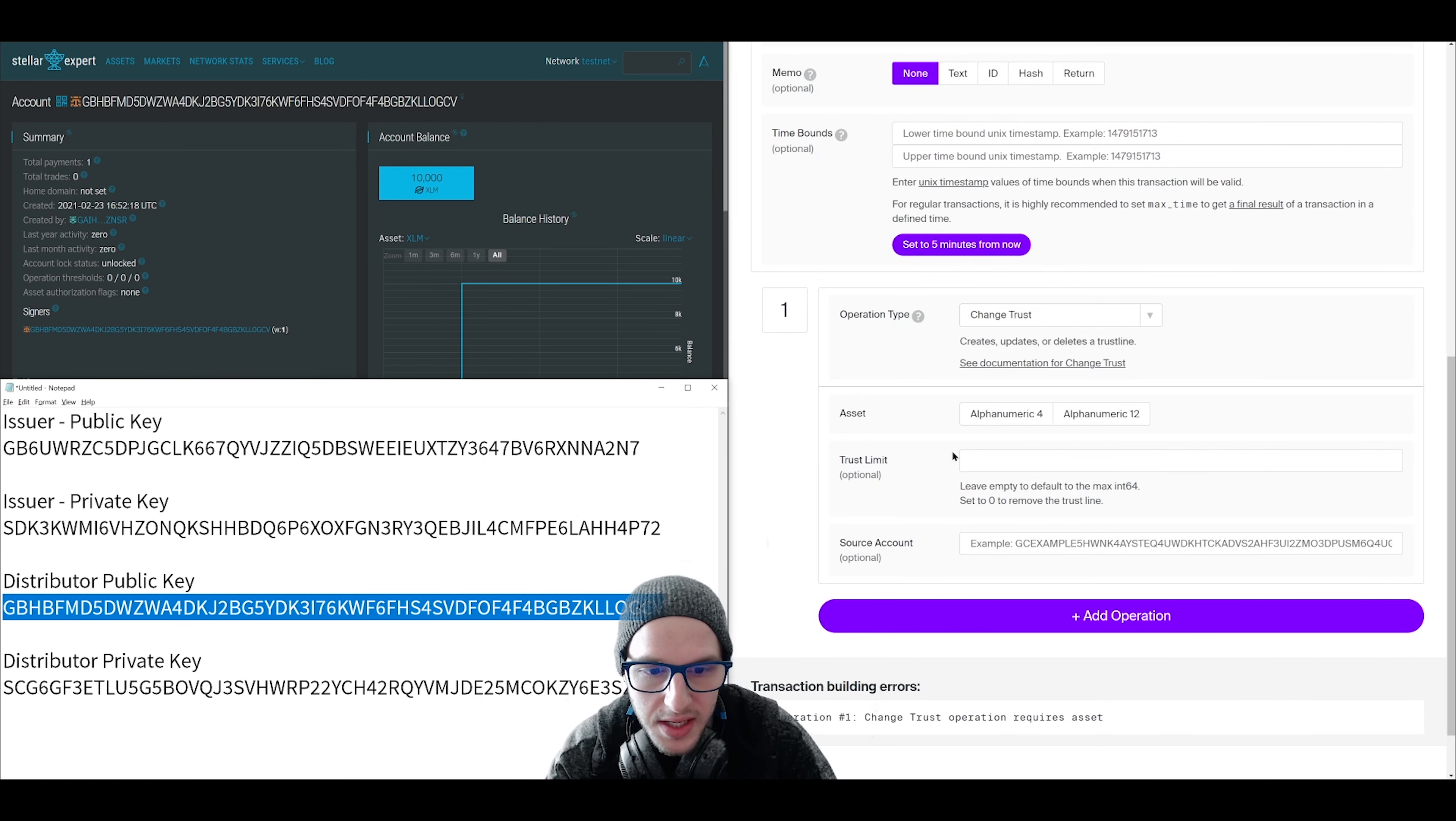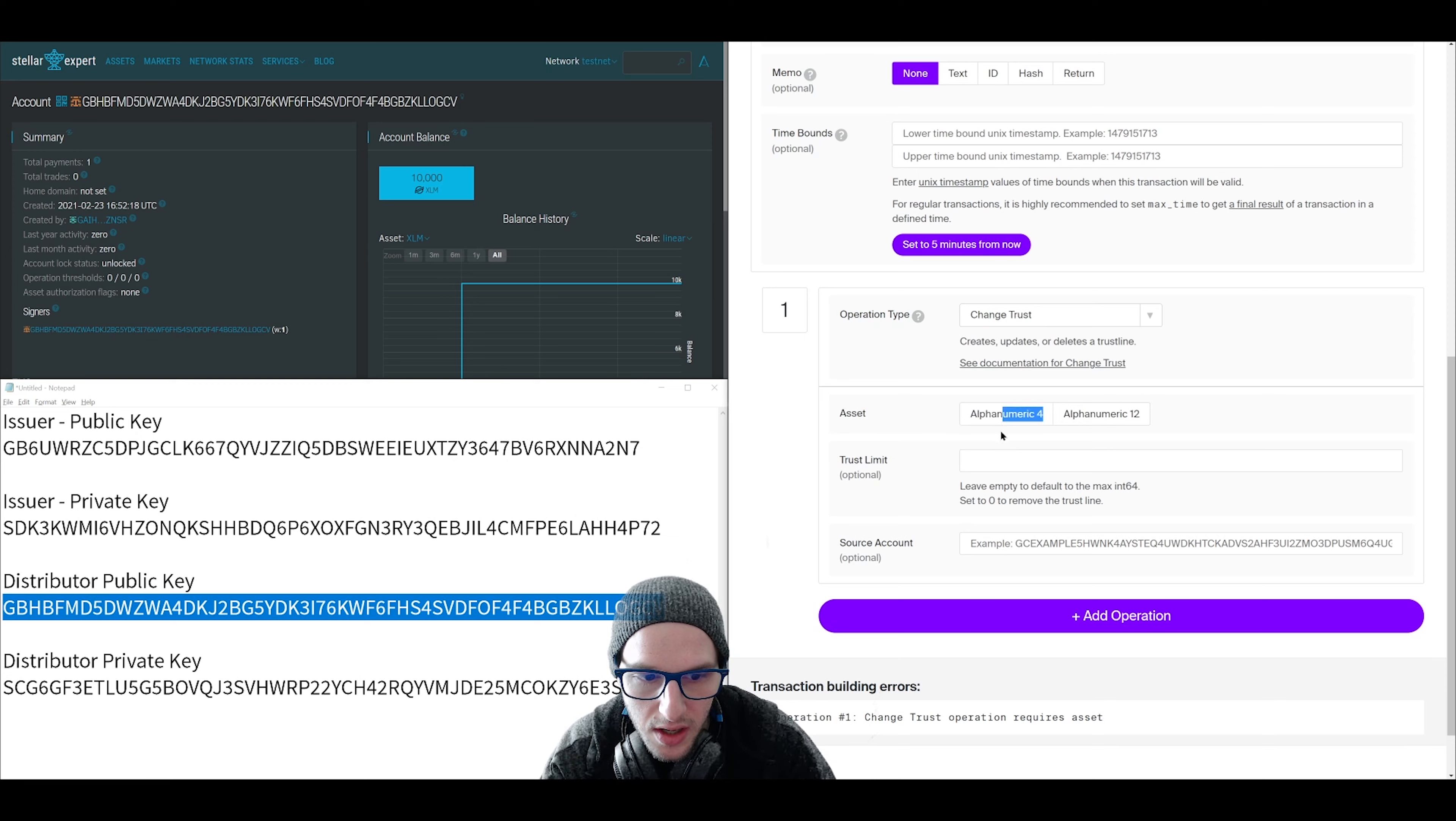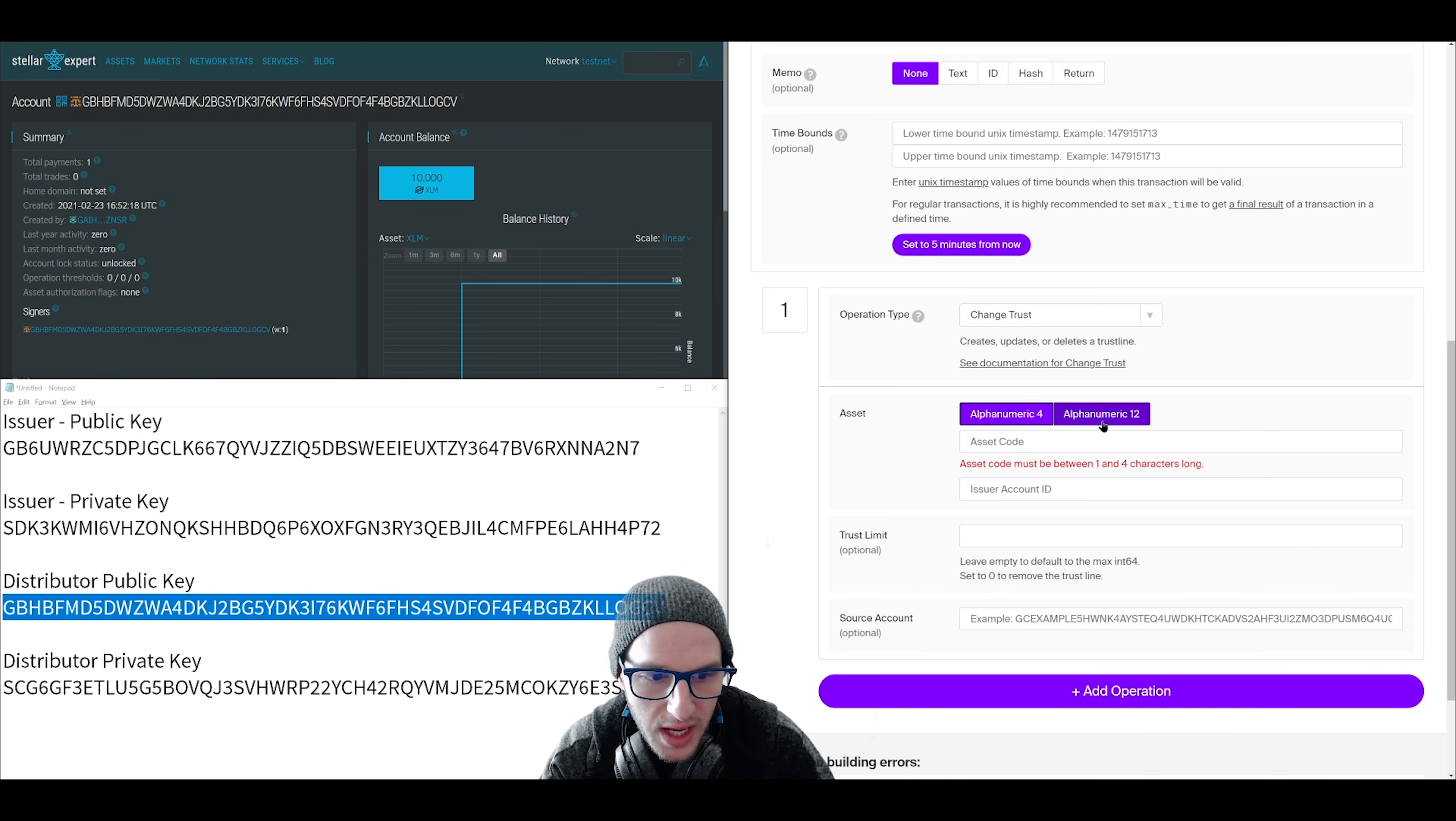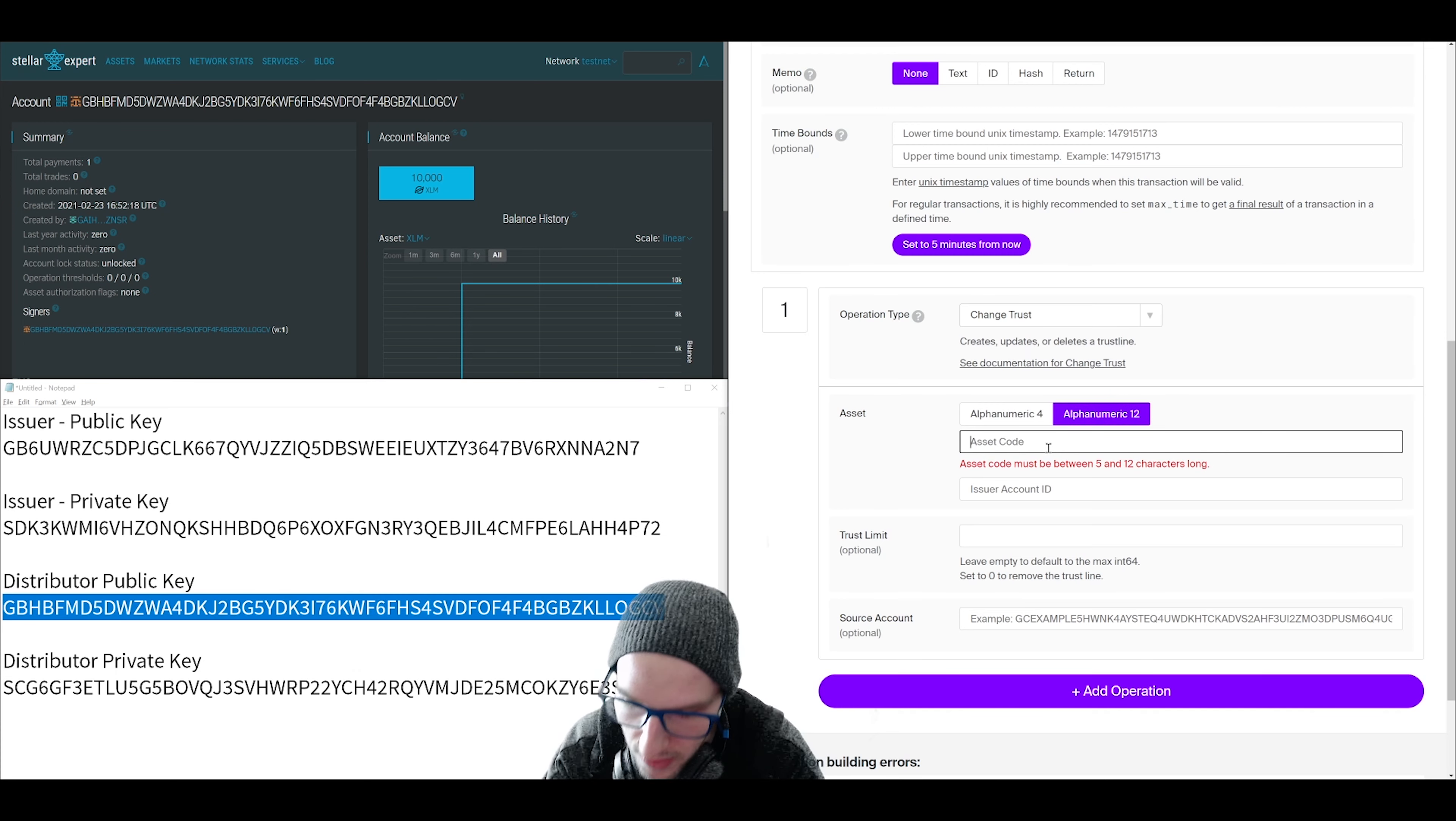Then go down to operation type and we're going to select change trust. Here is where we get to name our token. So if you want a typical stock ticker four-character name, you click on alphanumeric four. And if you want like a full name, you click on alphanumeric twelve. So we're going to put in the name of our new token here.